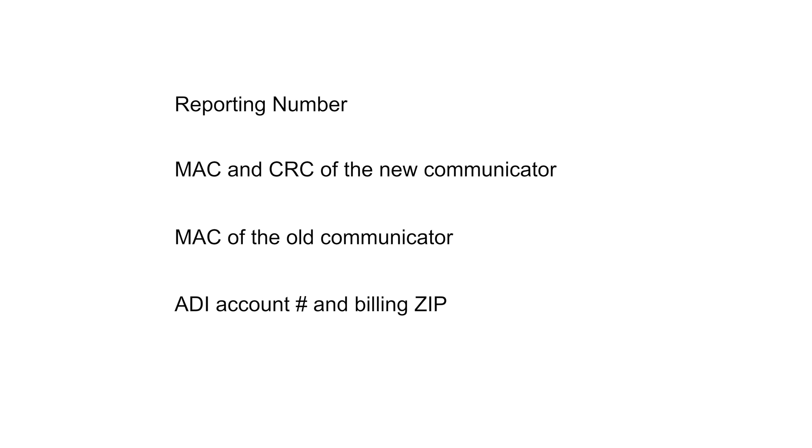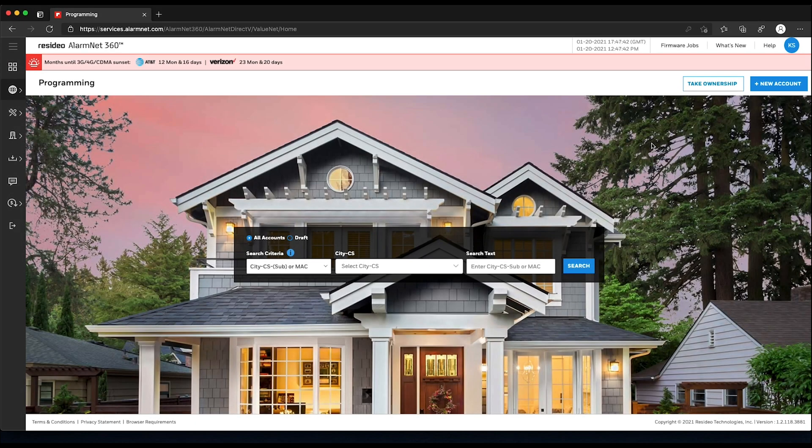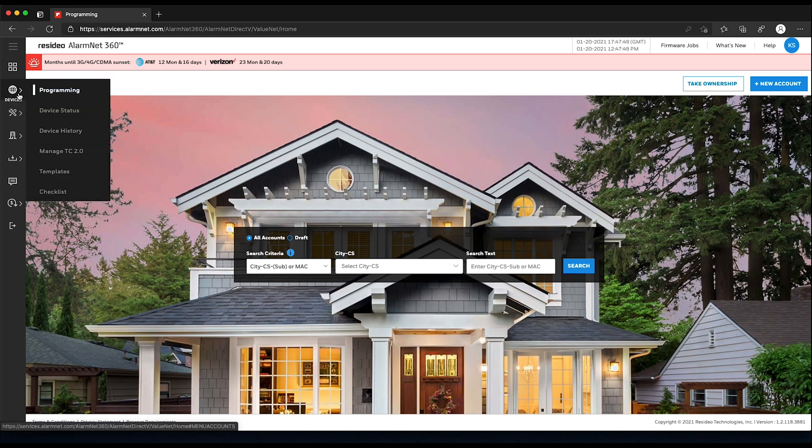Once you have gathered this information and are logged in to AlarmNet 360, make sure you are on the programming page. You will see the page name in the top left. If you need to navigate to the programming page, hover over the devices icon in the menu on the left, then choose Programming.